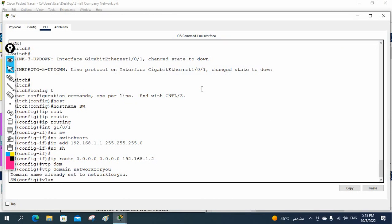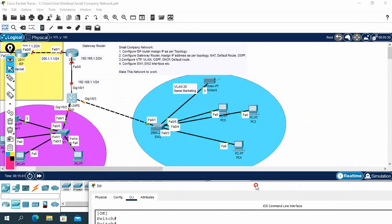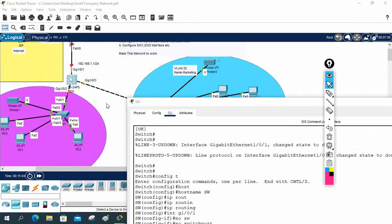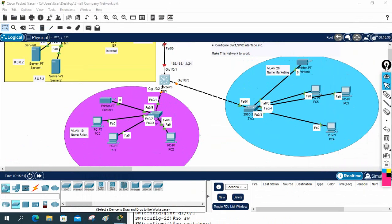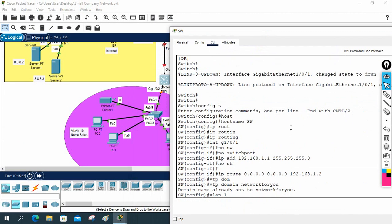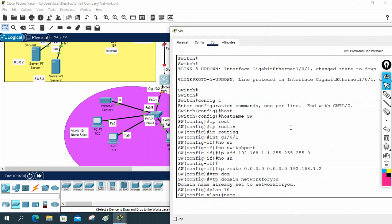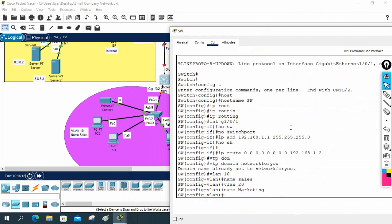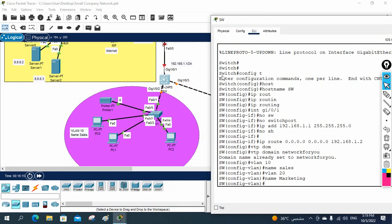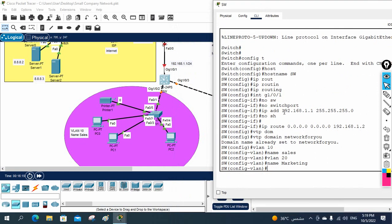Now I'll create the VLANs on the Layer 3 switch. According to the topology, we have VLAN 10 named Sales and VLAN 20 named Marketing. I write 'vlan 10', name it 'sales', then create 'vlan 20' and name it 'marketing'. After that, we need to configure inter-VLAN routing.